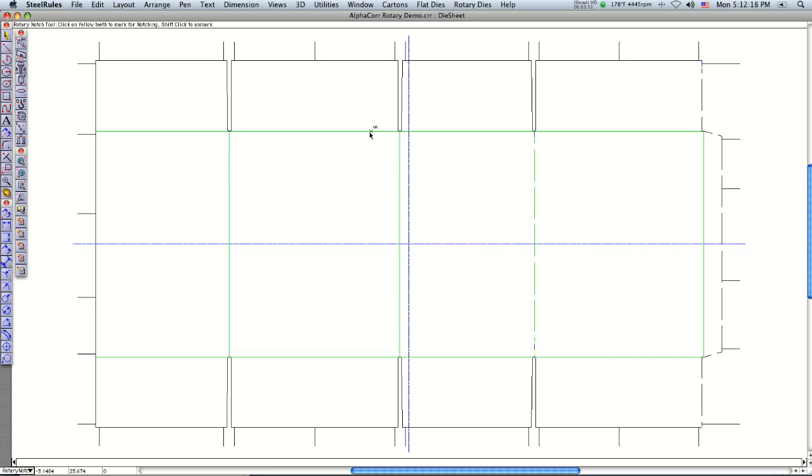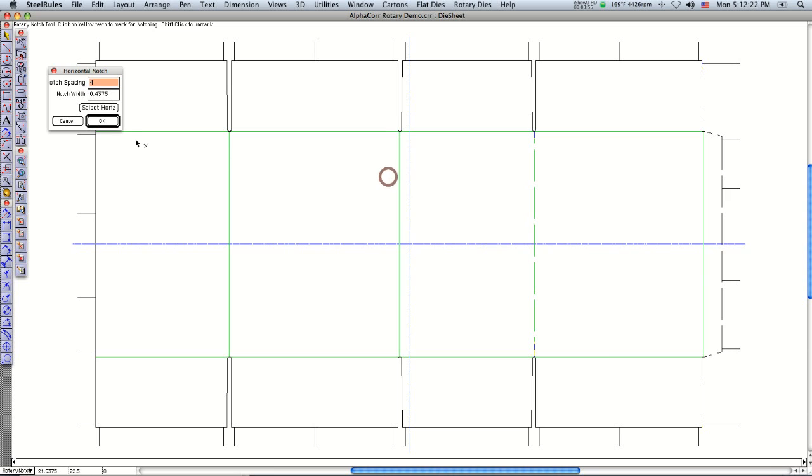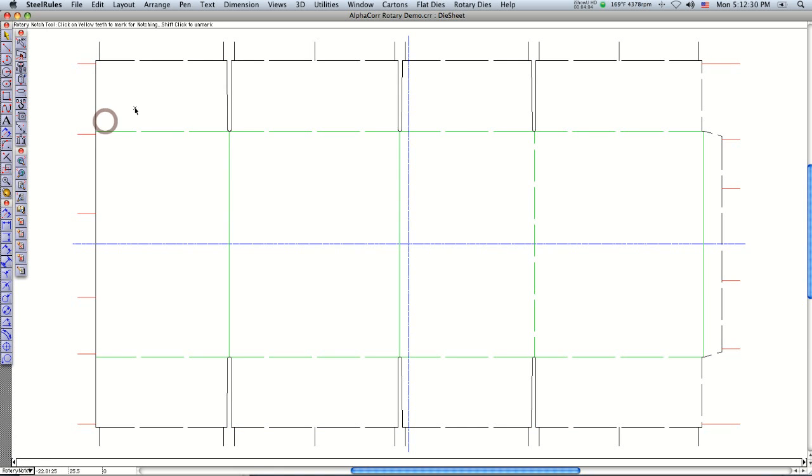If you want to do your horizontal rule, you just right click, say horizontal notch, say select chain, select everything that's horizontal. This is going to put in a every 4 inches a 7-16th notch. Click OK.